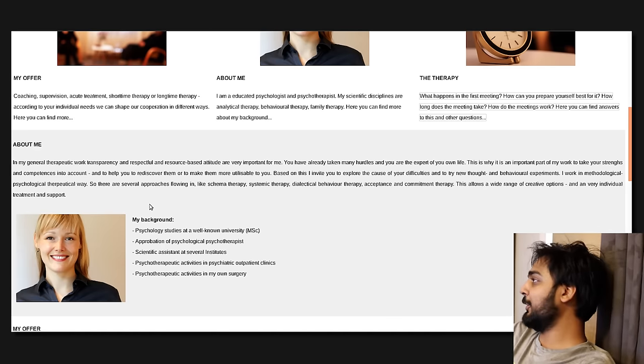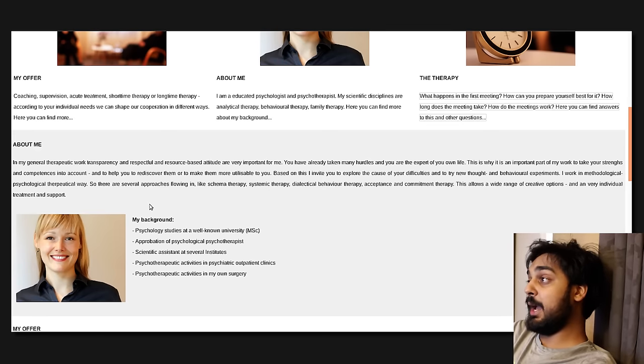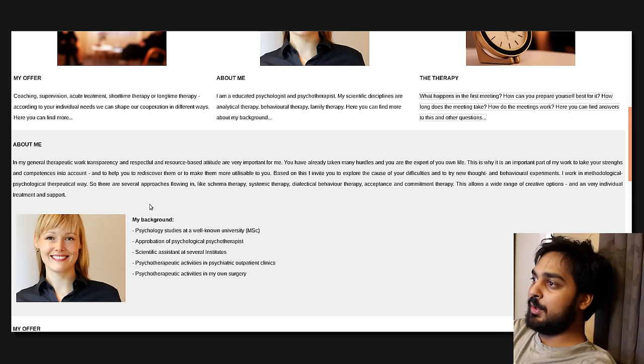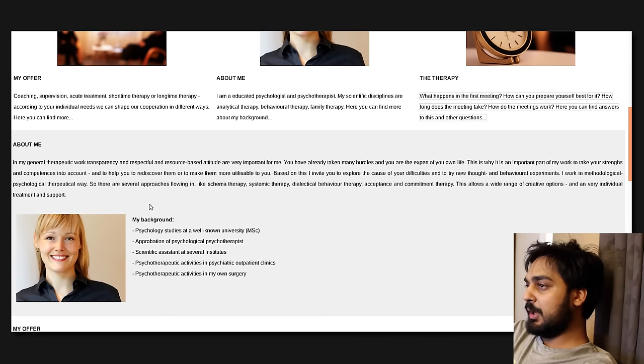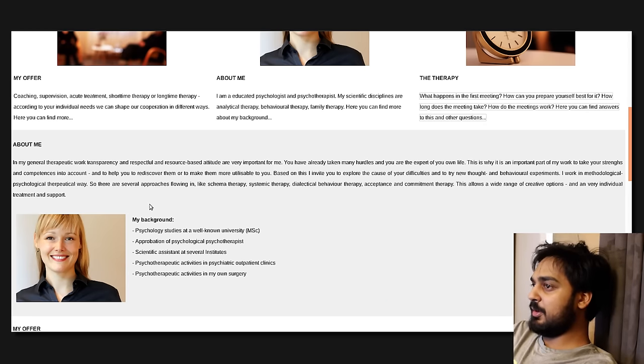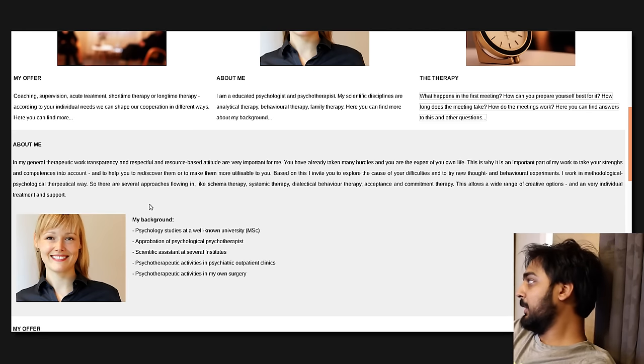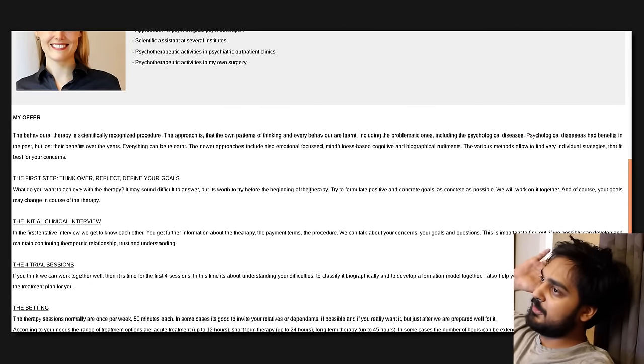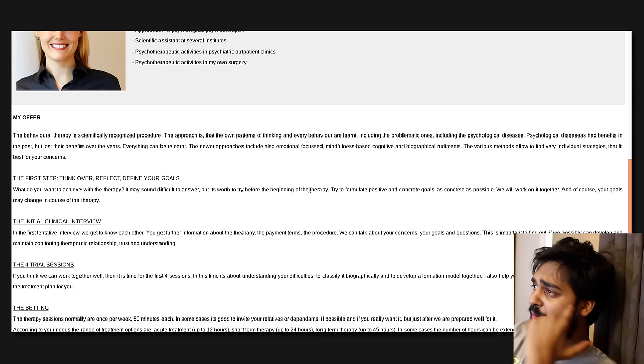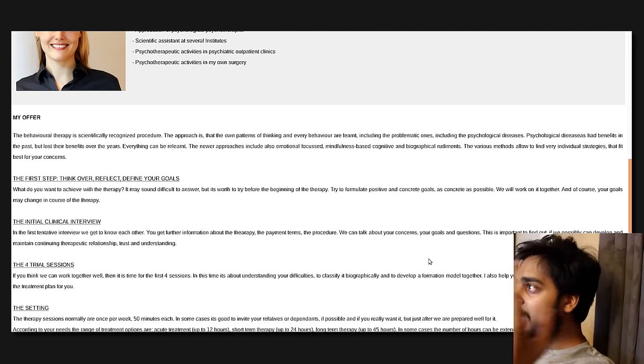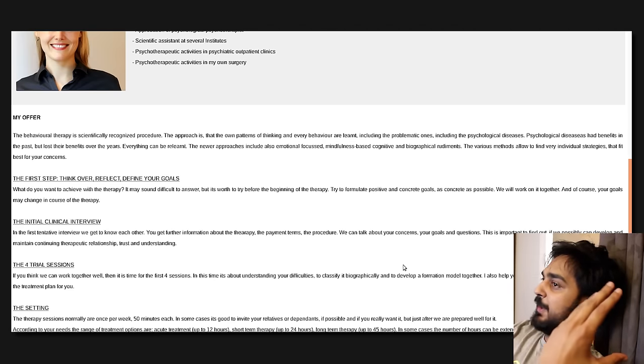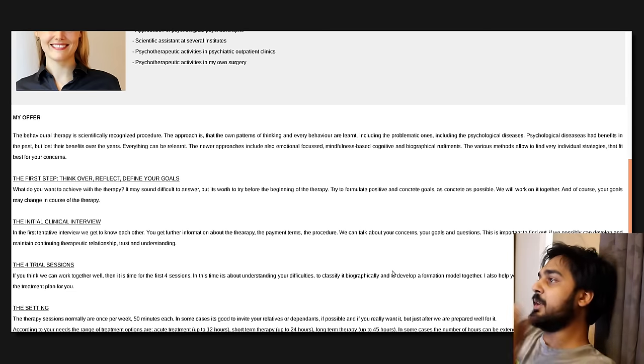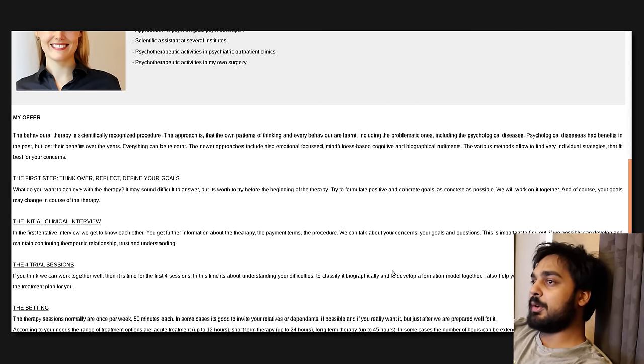In my general therapeutic work, transparency and respectful and resource-based attitude are very important for me. You have already taken many hurdles, and you are the expert of your own life. This is why it is an important part of my work to take your strengths and competences into account, and to help you rediscover them, or to make them more utilizable to you. Based on this, I invite you to explore the cause of your difficulties and try new thought and behavioral experiments.